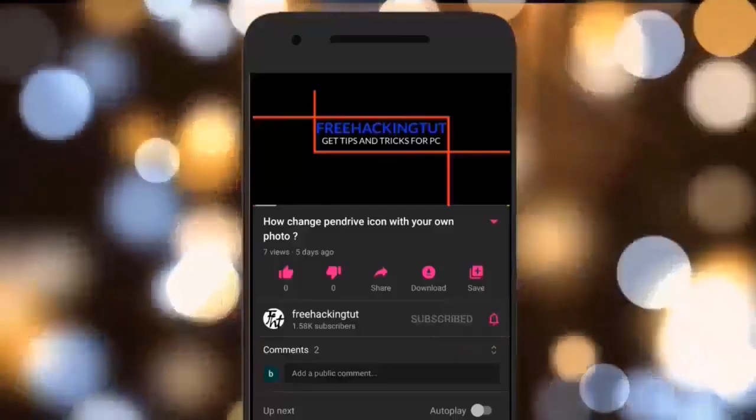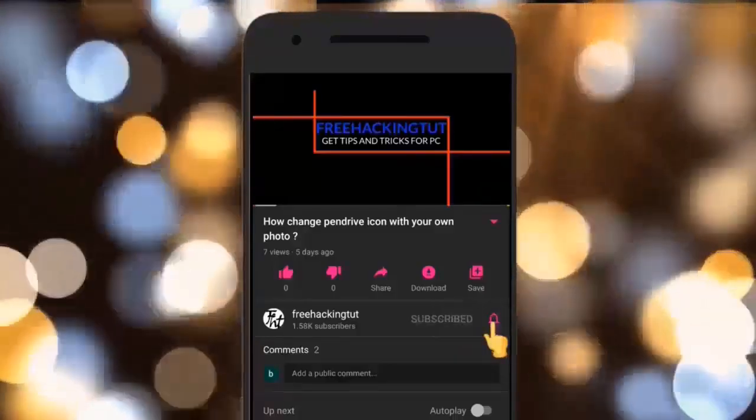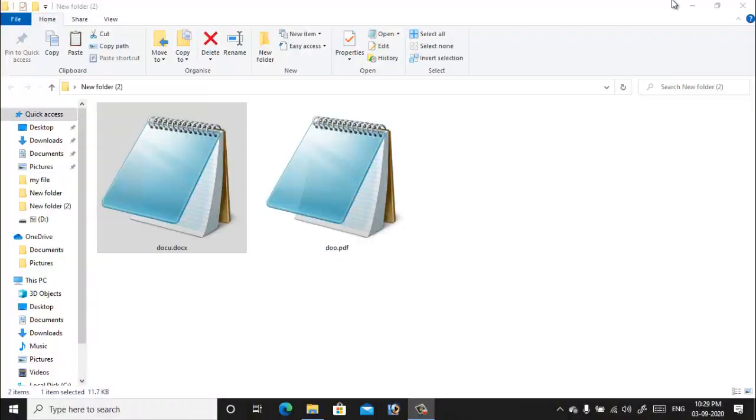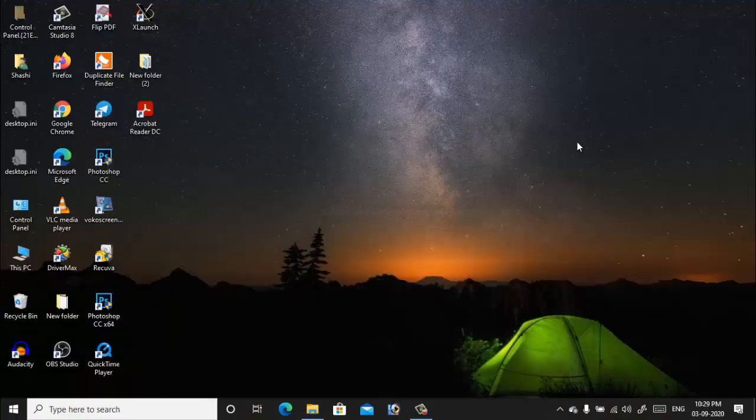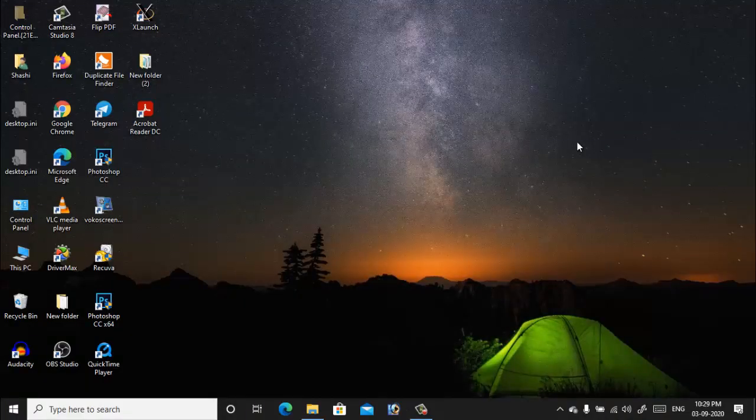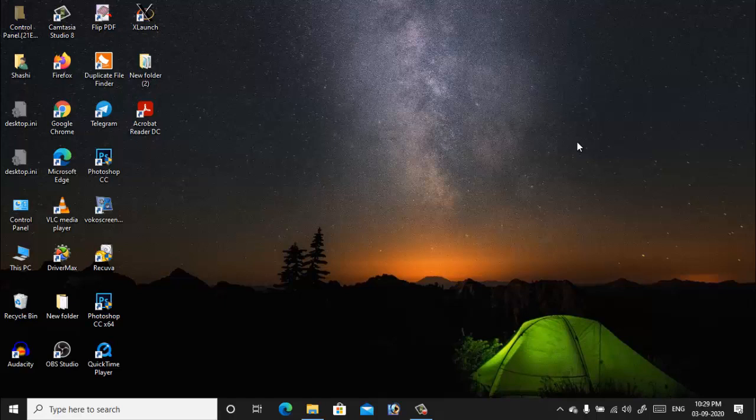Click on the subscribe button and press the bell. Hello everyone, welcome to my channel Free Hacking Tutorial. In this video I'm going to show you how to fix file opening with wrong program in Windows computer. So let's begin the tutorial.